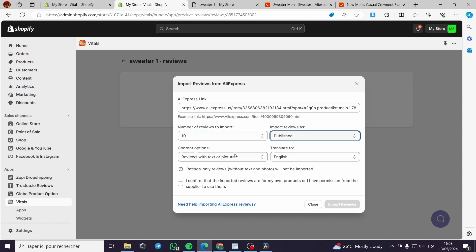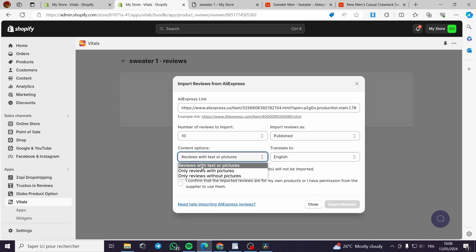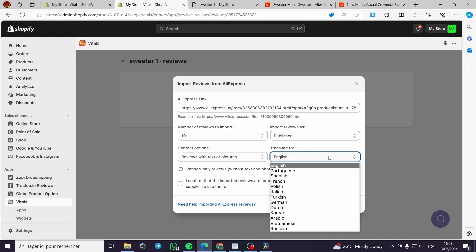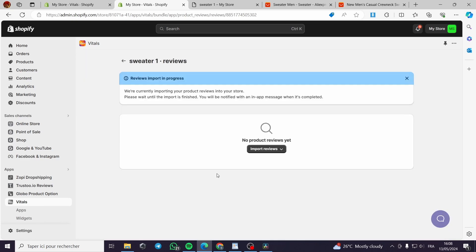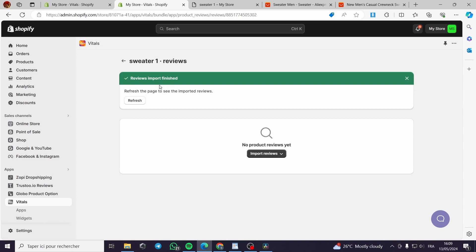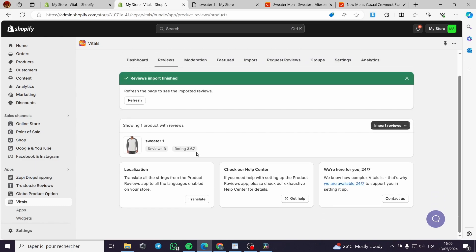Set the import options: publish reviews as published, choose content options such as reviews with or without pictures (we'll use both), select a language to translate to, check the confirmation box, and click import reviews. The importing process is very simple — just wait for the reviews to finish importing.